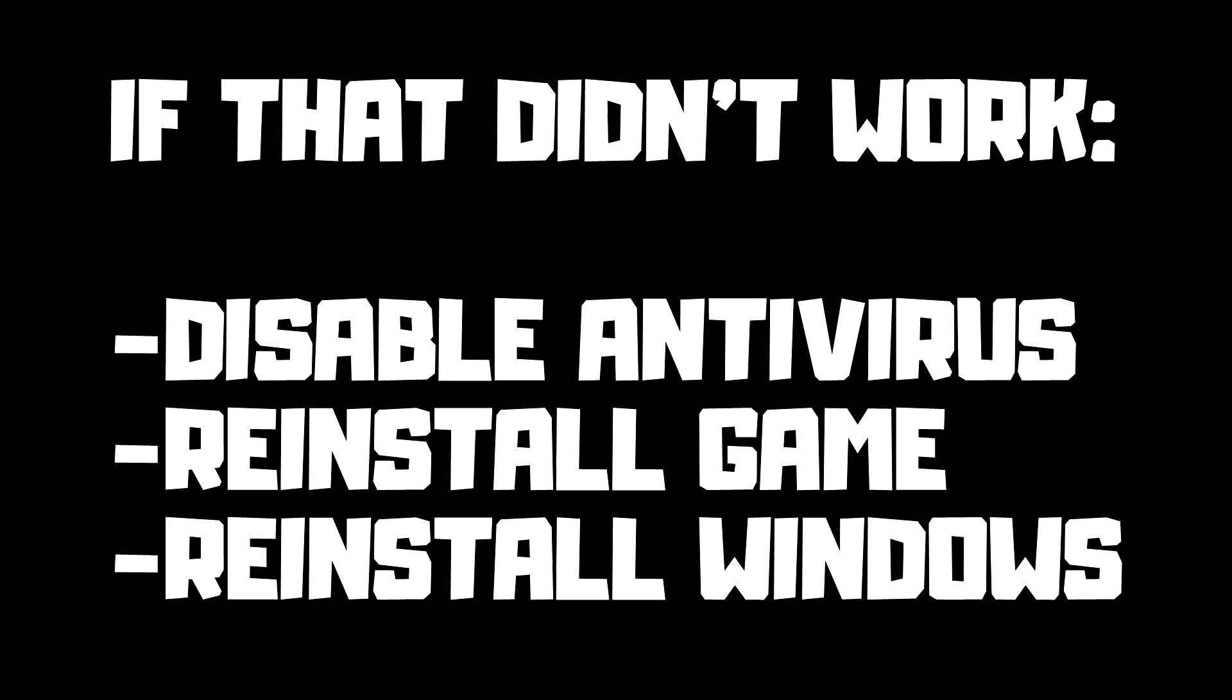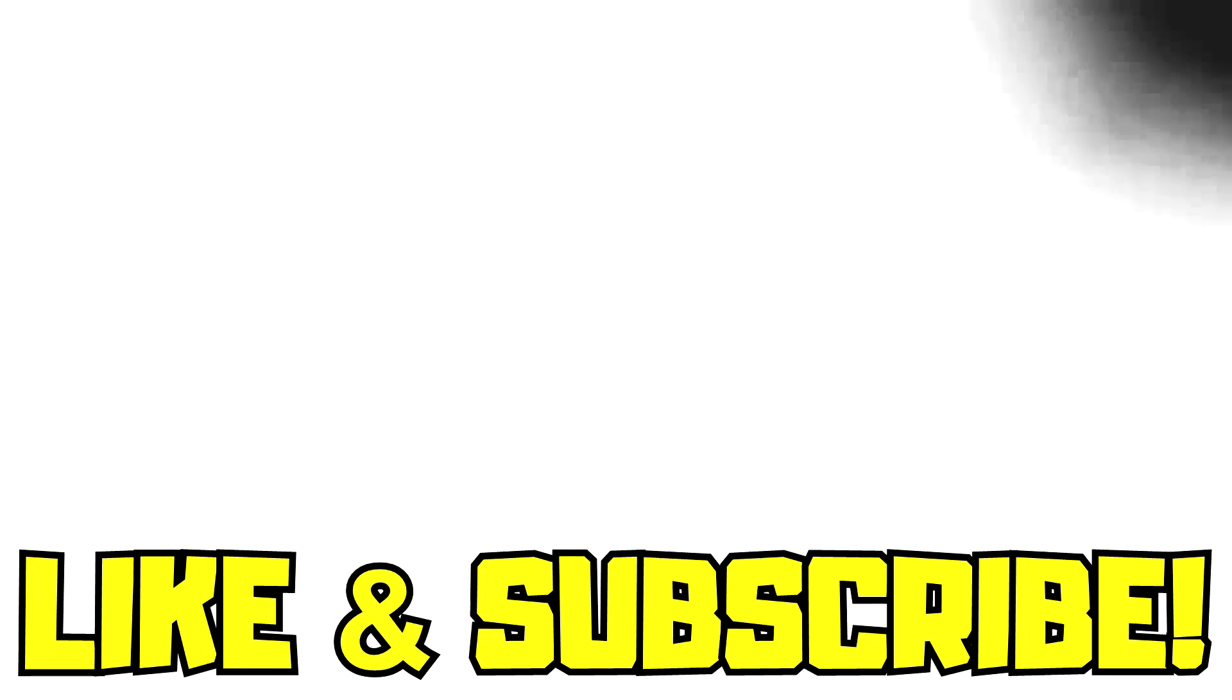If that didn't work, disable antivirus, reinstall game, reinstall Windows. Problem solved. Like and subscribe.